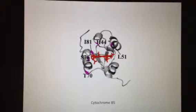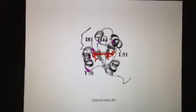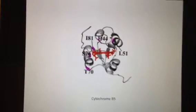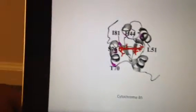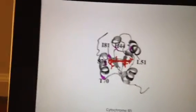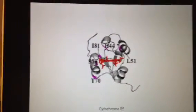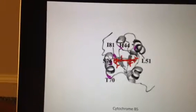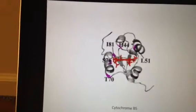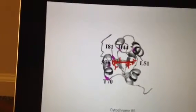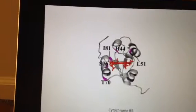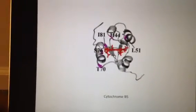Interestingly, there is no published structure of cytochrome B5 bound to cytochrome B5 reductase. However, it is known that the lysines at positions 42, 126, 163, and 164 of cytochrome B5 reductase interact with the carboxyl groups of glutamic acids 47, 48, 52, and 60, as well as aspartic acid 64 in cytochrome B5. So this is a fairly strong binding.